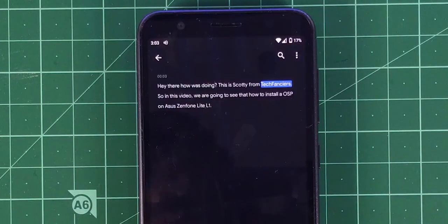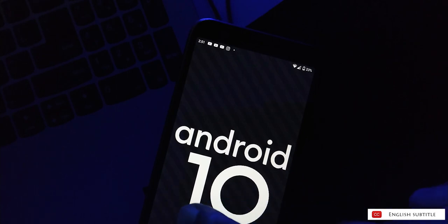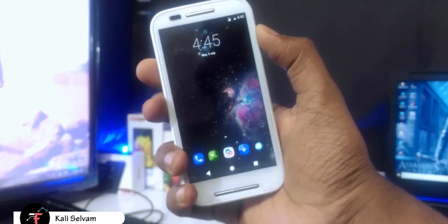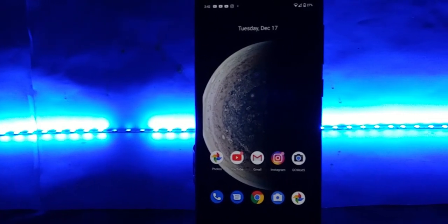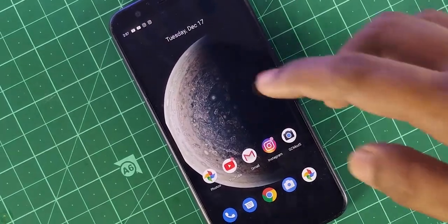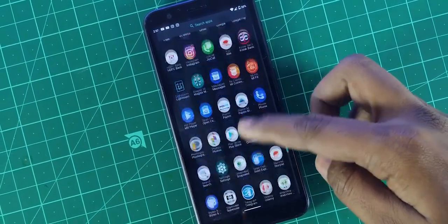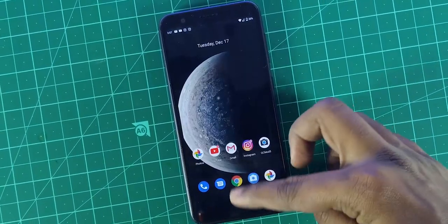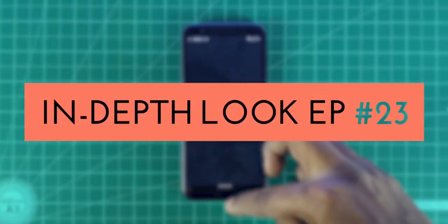Hey there, how's it going? This is Kali from TechFans. We moved to Android 10 or Q, and just let you know that this series started from Android 7, 7.1, 8, 8.1, 9, and now 10. This is the 23rd episode of the in-depth look. We have installed the AOSP version 207, which is pretty latest. I've been using this for a week — earlier I was using AOSP 206, also Android 10. AOSP is the vanilla version of Android, used as a base for all custom ROM development or GSI development. So let's take an in-depth look.